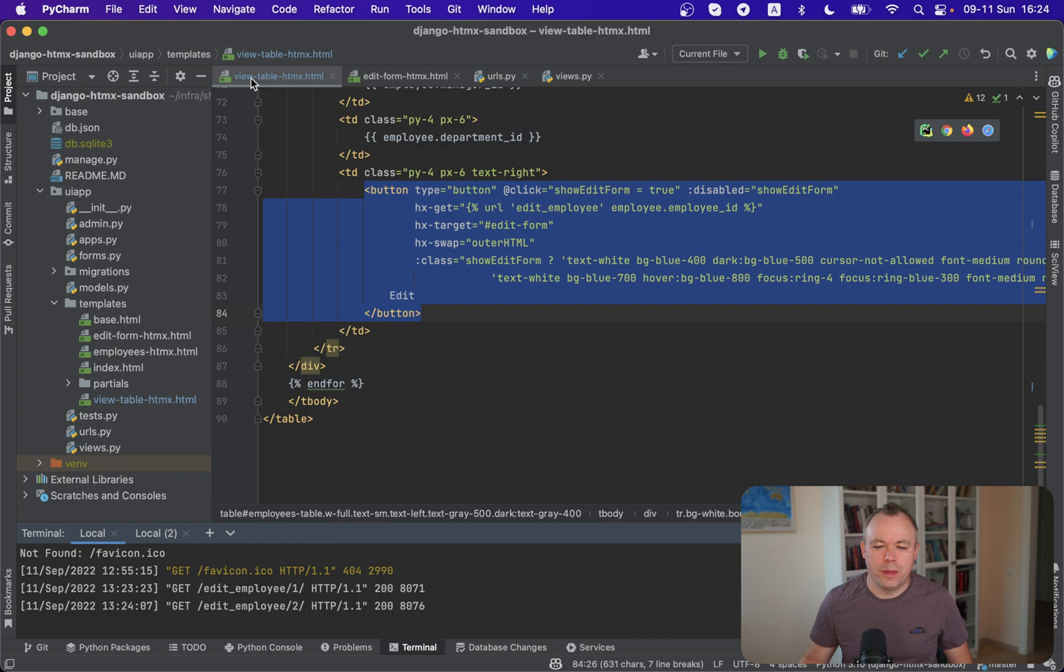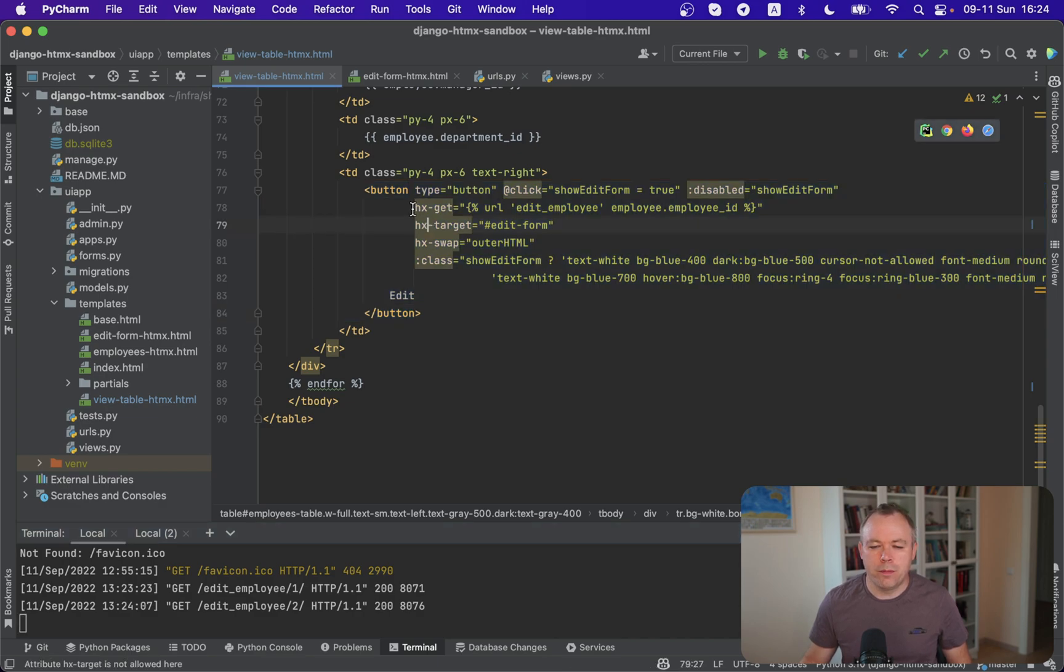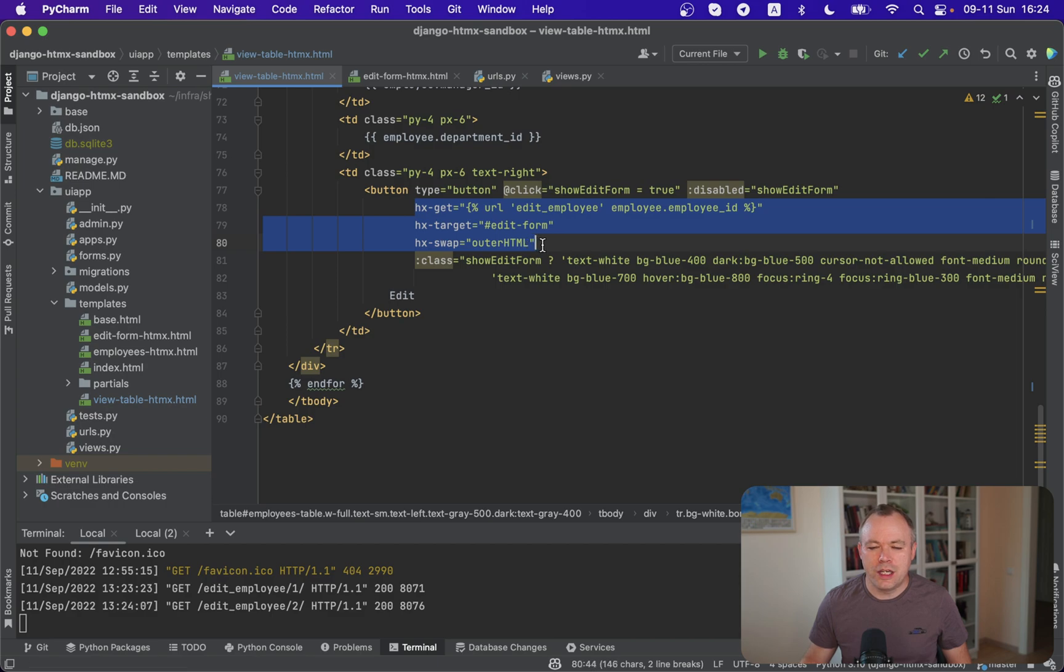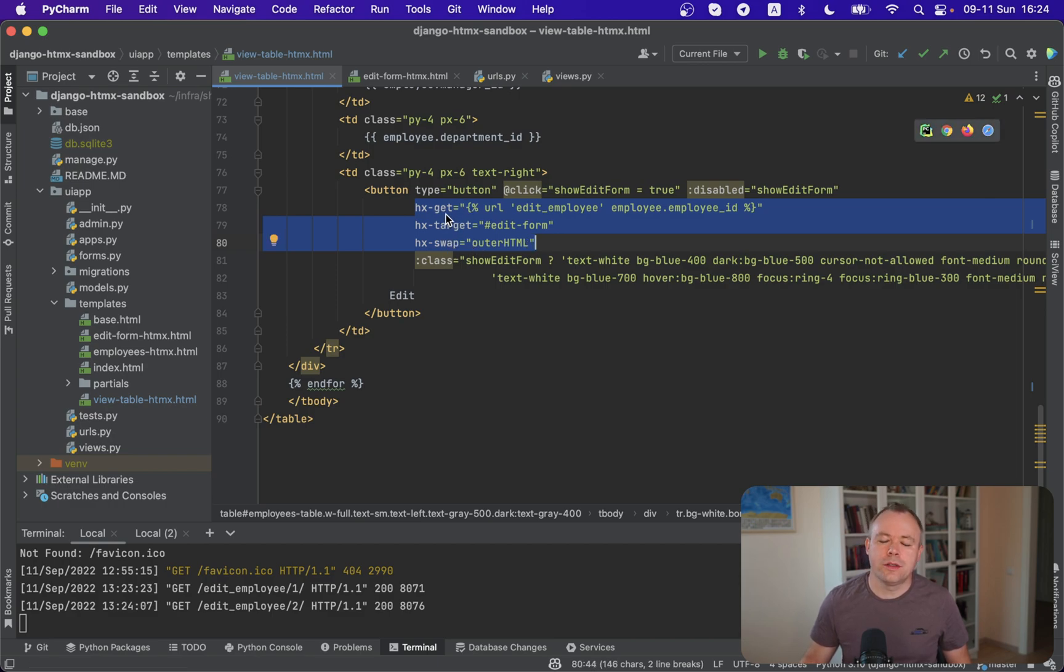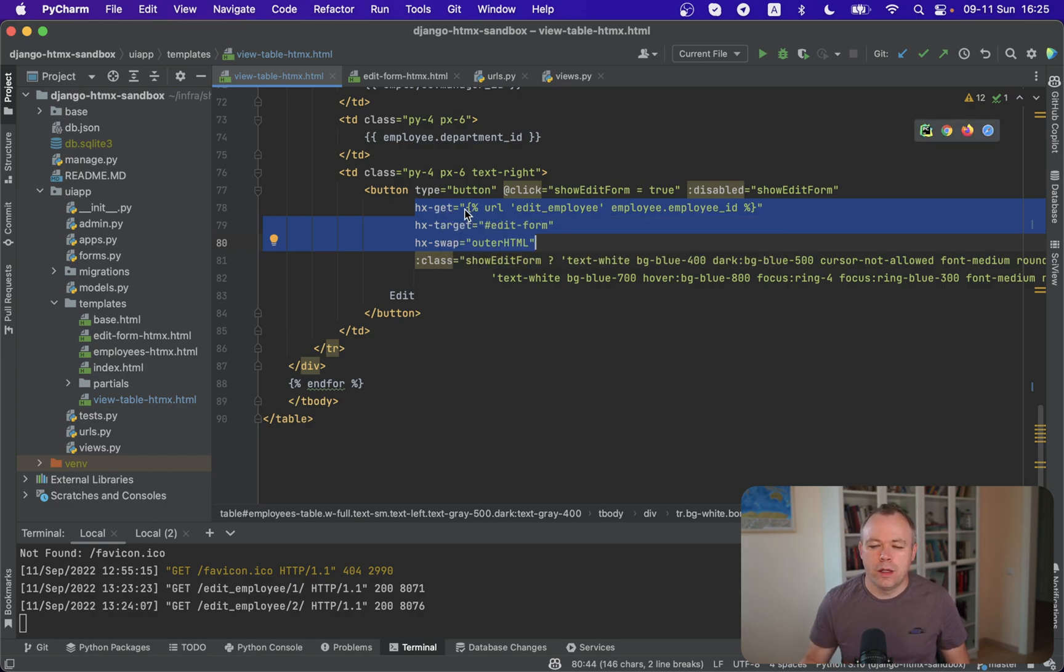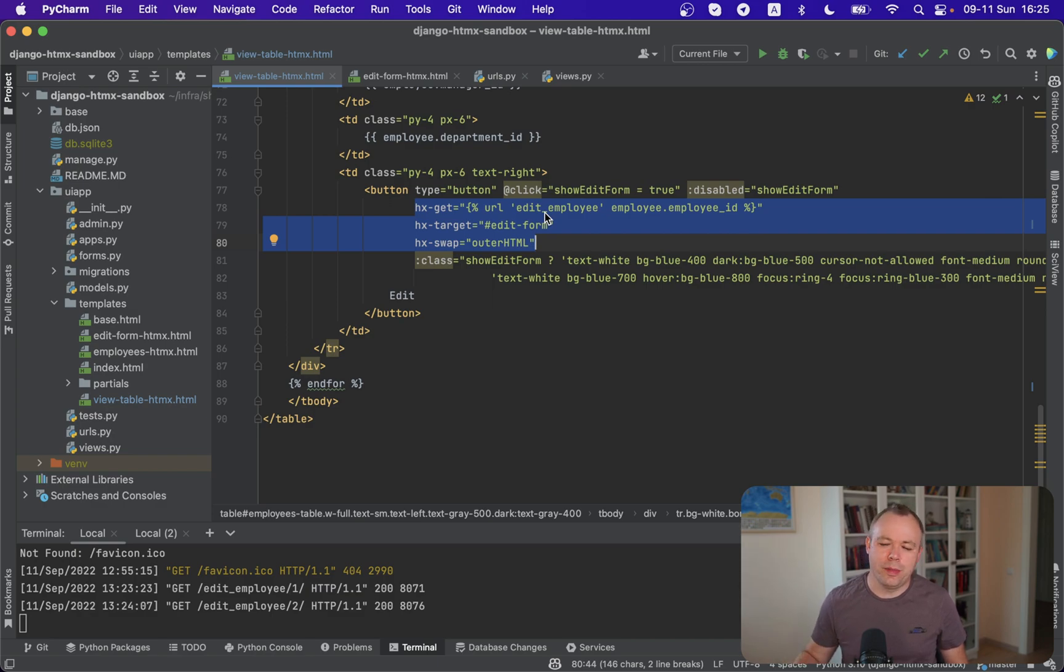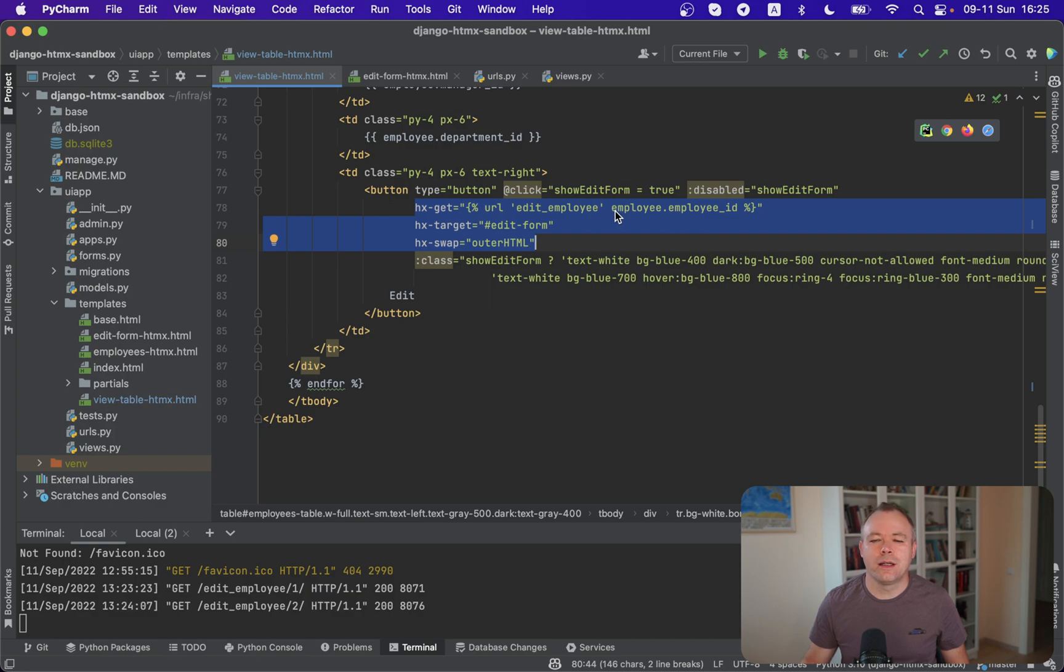So the main file is view table HTMX. This is where edit button is implemented. And we have three properties related to HTMX: GET, target and swap. So the first one, HX-GET property, points to the Django expression in this case and it constructs a relative URL for edit employee endpoint in the backend. And as an argument, we are passing current employee ID from the current record.